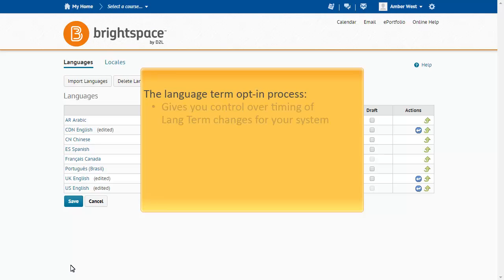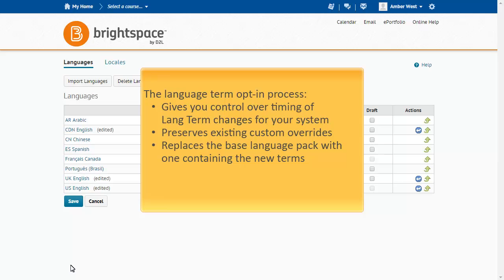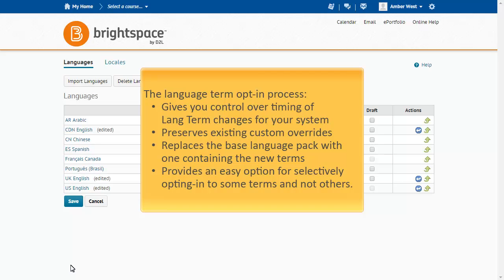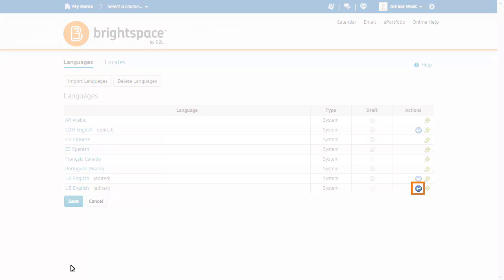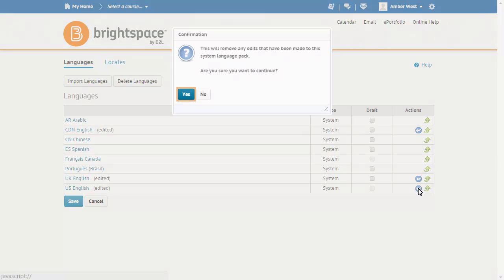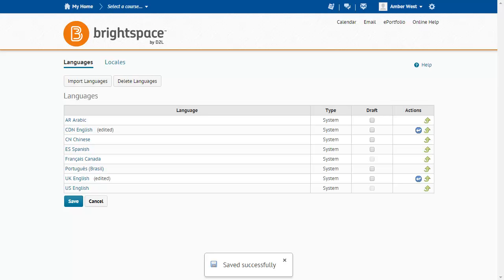This long-term opt-in process gives you control over the timing of language changes for your system, preserves your existing custom overrides, replaces the base language pack with one containing the new terms, and provides an easy option for selectively opting in to some terms and not others. If you want to implement these changes immediately after your update, you can do so through Language Management. Click Remove Edits from System Language Pack in the Action column for the language you want to update, then confirm you want to remove edits made to the System Language Pack. The new language terms are now the default terms and will appear in the User Interface.